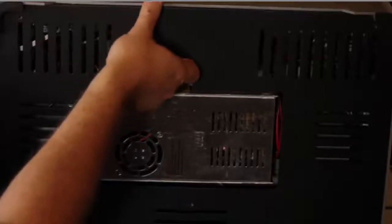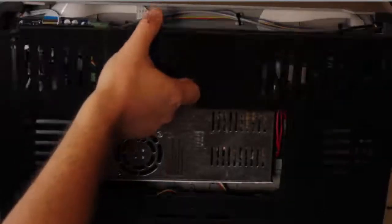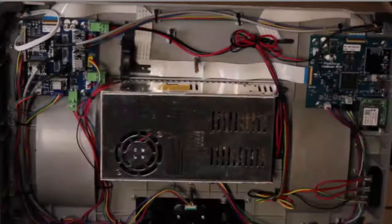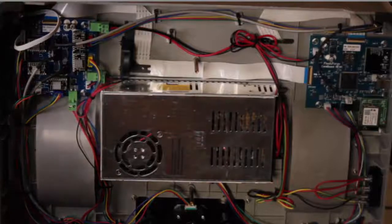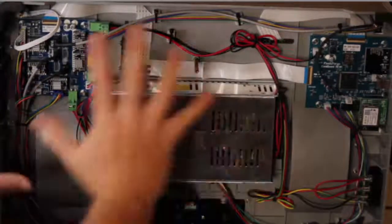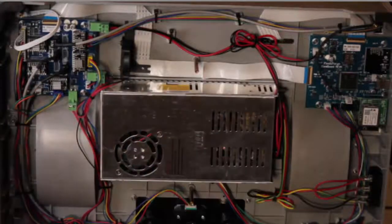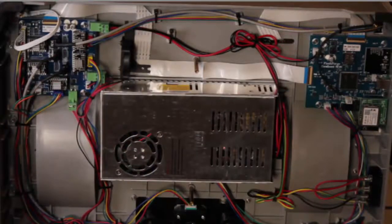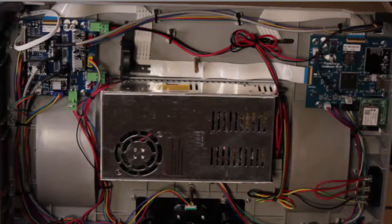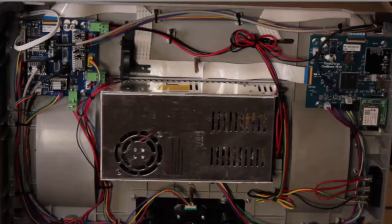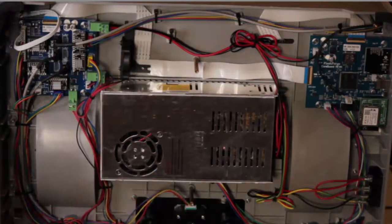Now remove the cover gently, put it somewhere out of the way, and you can see all the electricals. Now if you've got it turned off, good. Make sure you've got it unplugged as well.